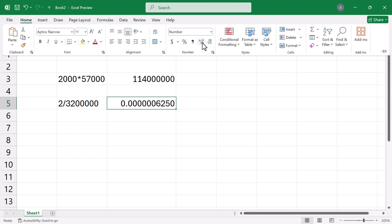And if you start seeing zeros, you can again decrease the decimals. And that's it. Thanks for watching.